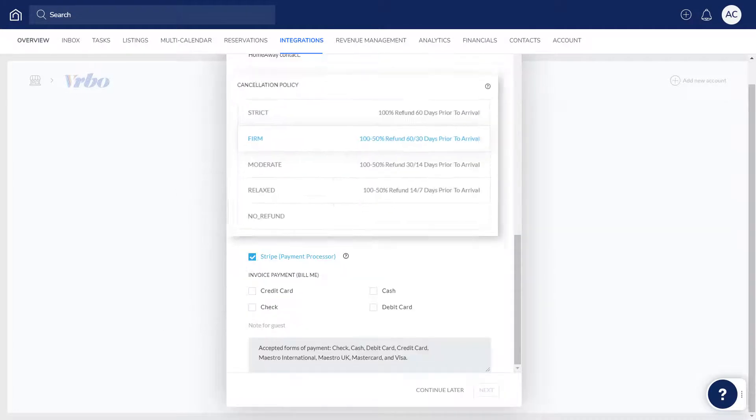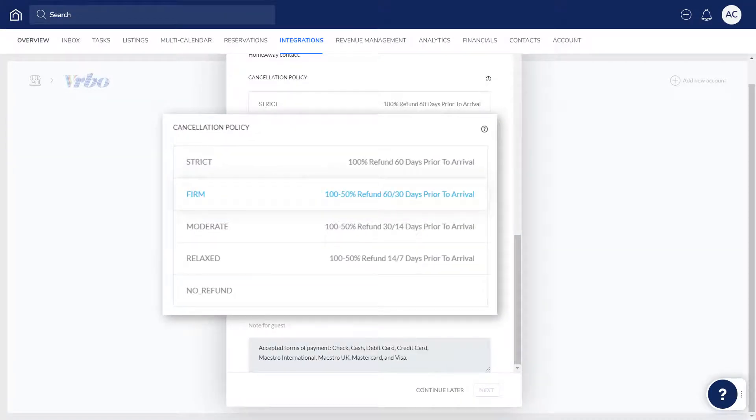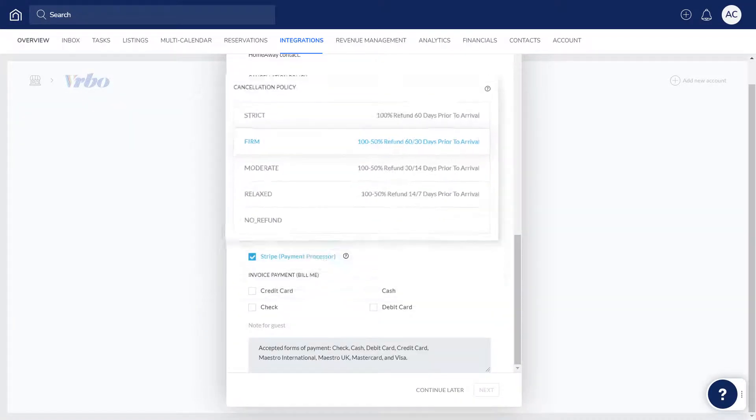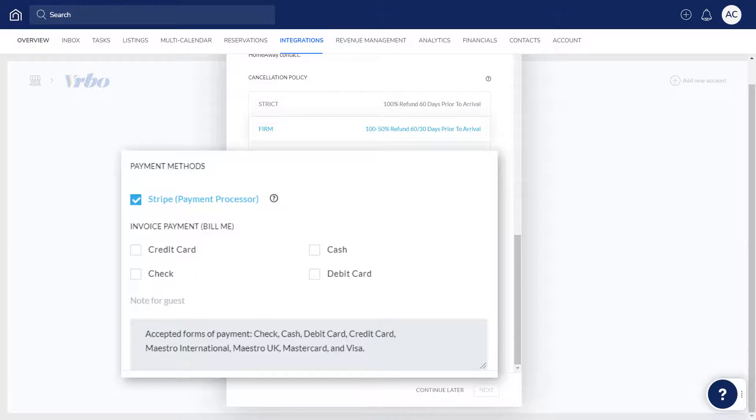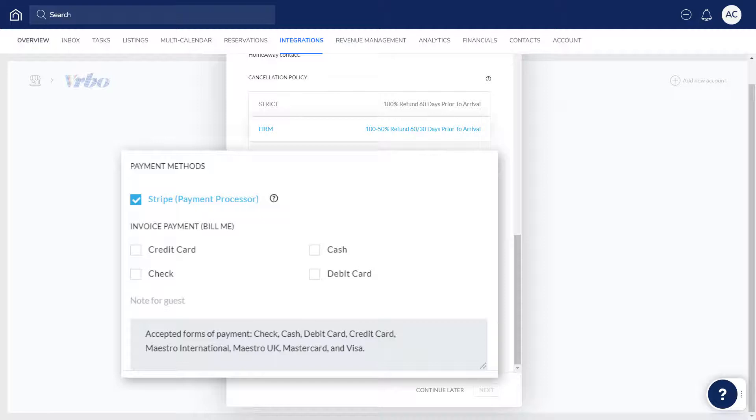Then, choose your Vrbo account's default cancellation policy. Here you can choose the default payment methods you'd like to offer your guests when collecting payments for Vrbo reservations.